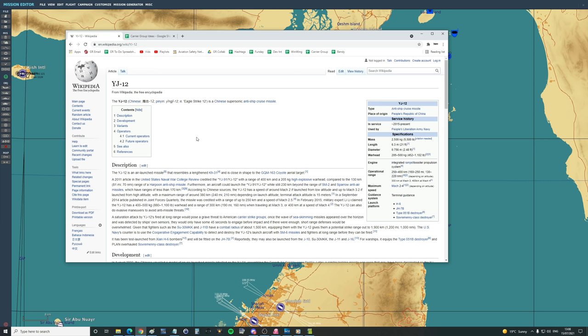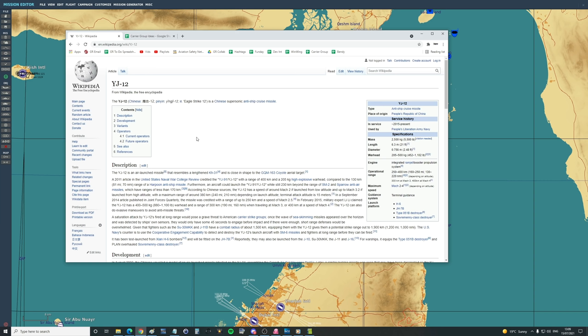In a September 2014 article published in Joint Forces Quarterly, the missile was credited with a range of 250 km and a speed of Mach 2.5. The YJ-12 can also do evasive maneuvers to avoid anti-missile threats like CWIS and SM-2 to SM-6. Given that fighters such as the SU-30 MKK and J-11B have a combat radius of 1500 km, equipping them with the J-12 gives them a potential strike range of nearly 2000 km.